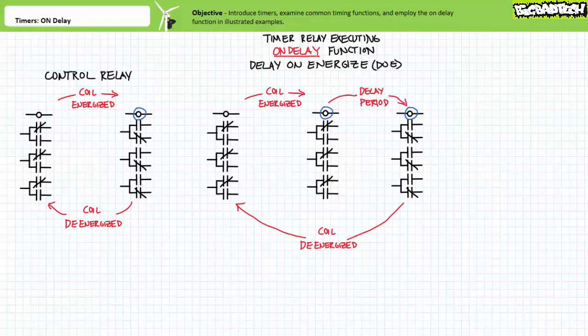The name really says it all. On-delay, or delay on-energize, means the contacts transition to their opposite states only after a period of delay of the coil being energized. Such a delayed transition could be used to stop or start another motor a measurable period after another motor is started, among numerous other applications, all serving to coordinate the sequential function of a complicated system.